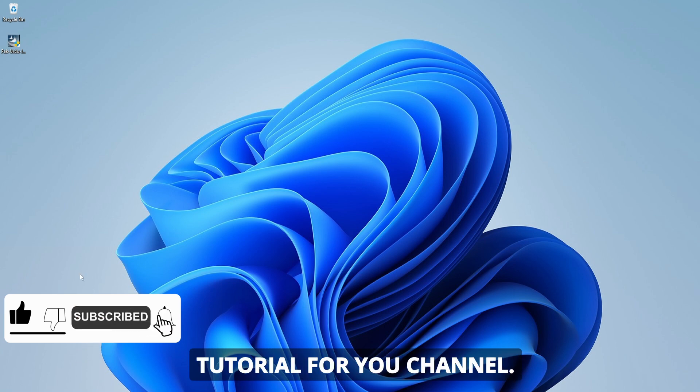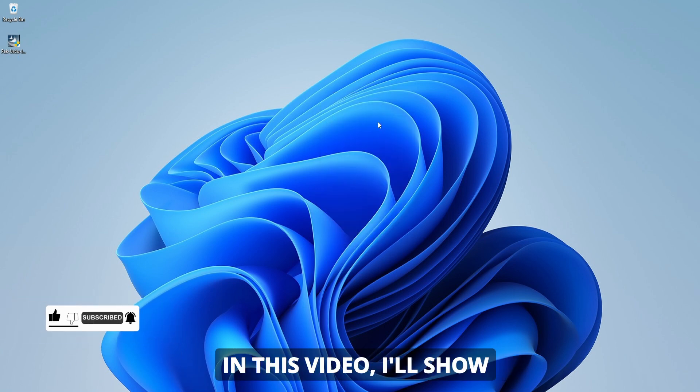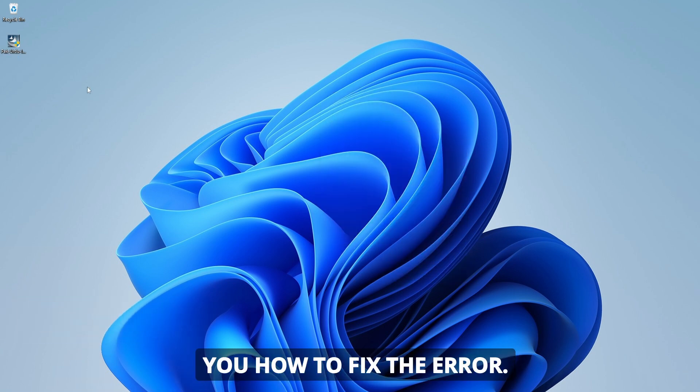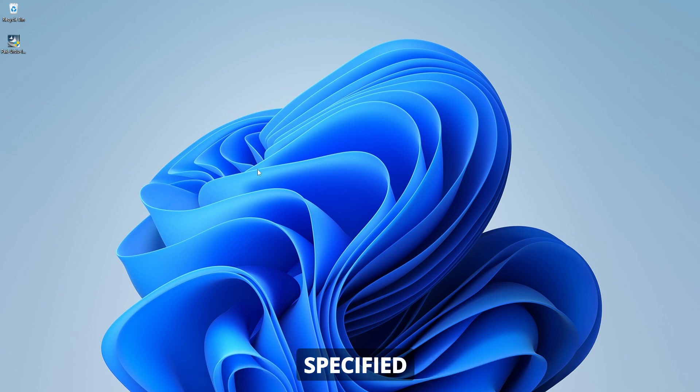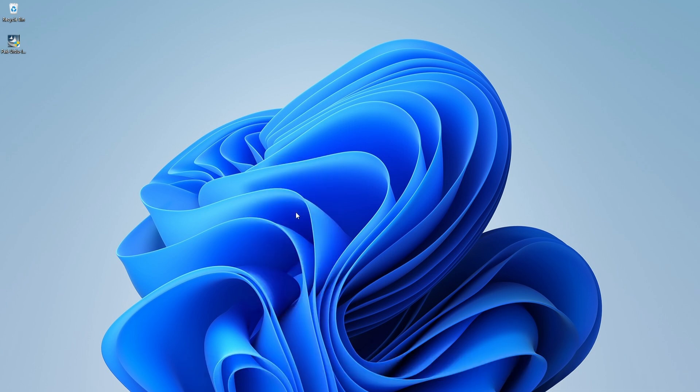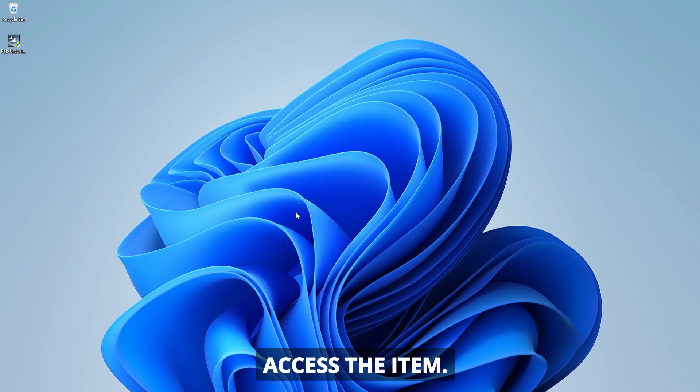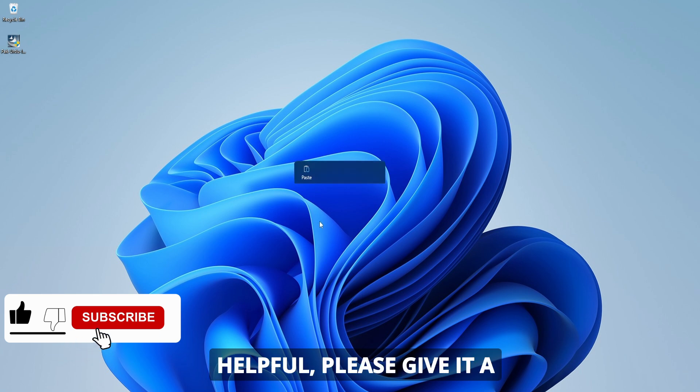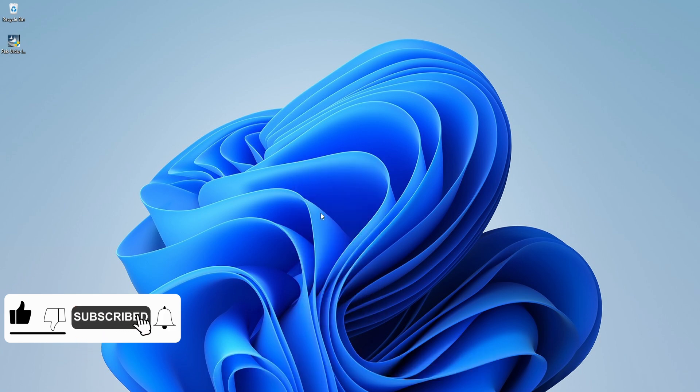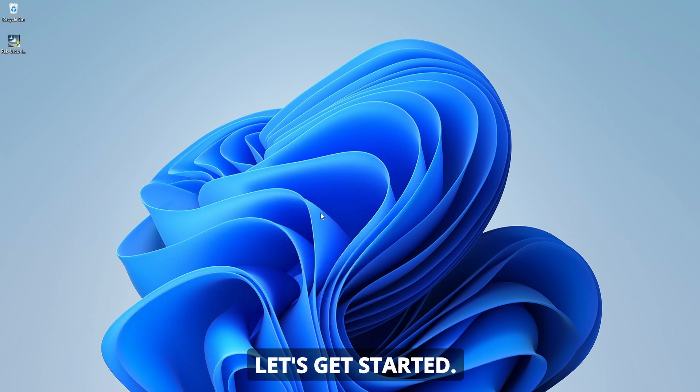Hello and welcome to the Tutorial4U channel. In this video, I'll show you how to fix the error: Windows cannot access the specified device, path, or file. You may not have appropriate permissions to access the item. If you find this video helpful, please give it a thumbs up and consider subscribing to support the channel. Let's get started.